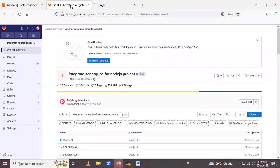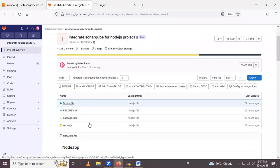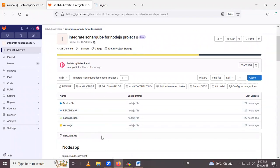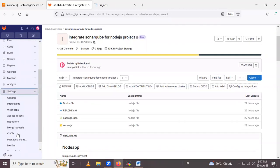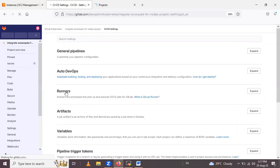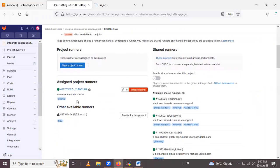This is my GitLab account and in that GitLab account I have one repository named 'integrate-one', and I have a few files in that repository. In the left sidebar under Settings > CI/CD, I have already registered the runner. If you don't know how to register this runner, I will drop a link for that in the description.